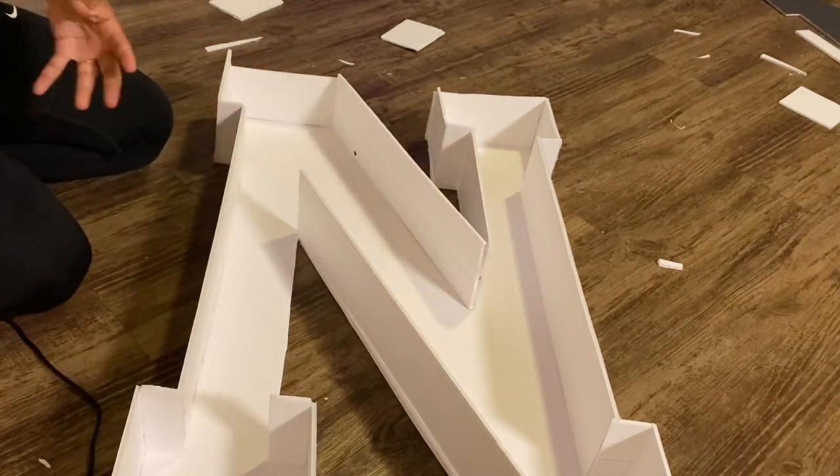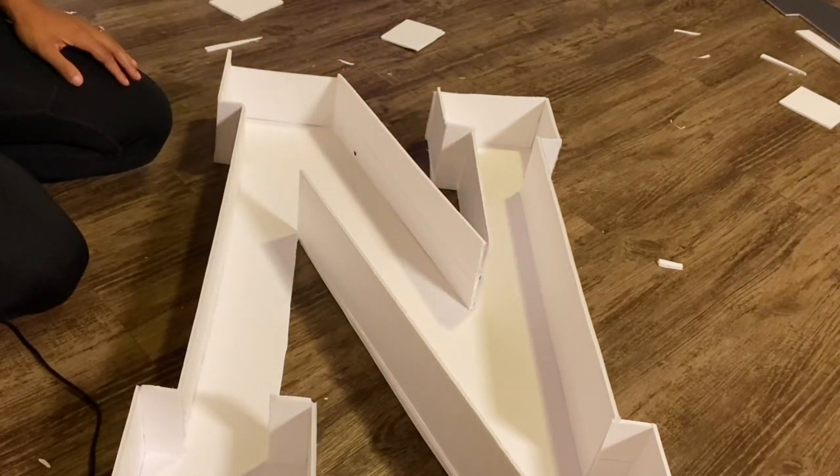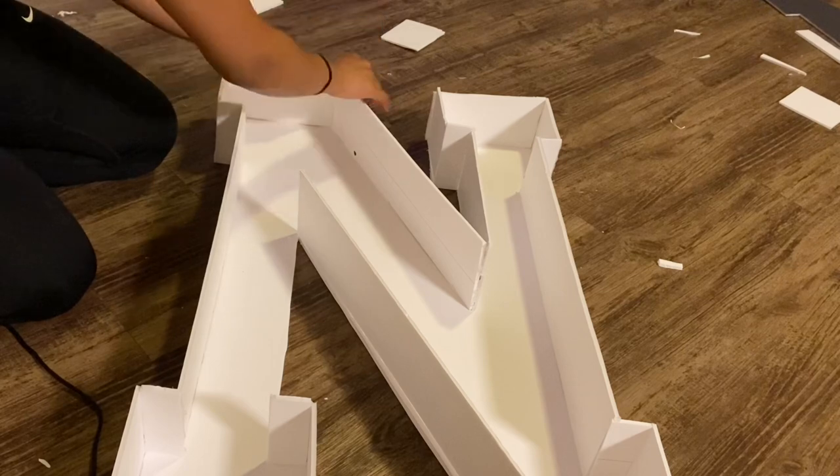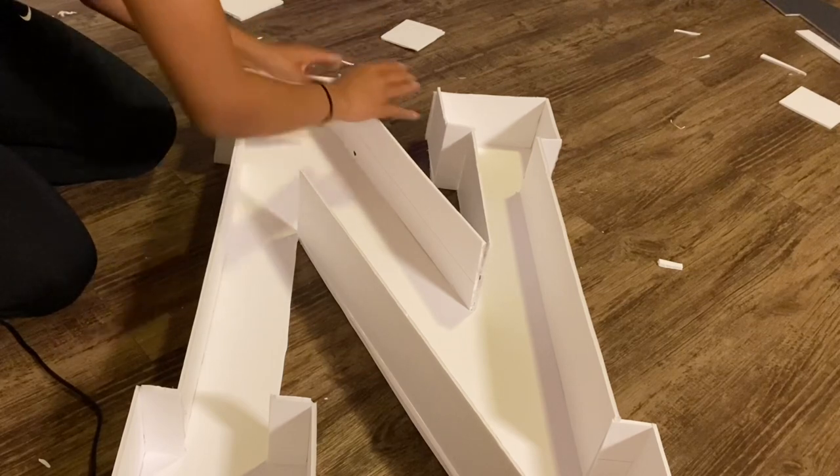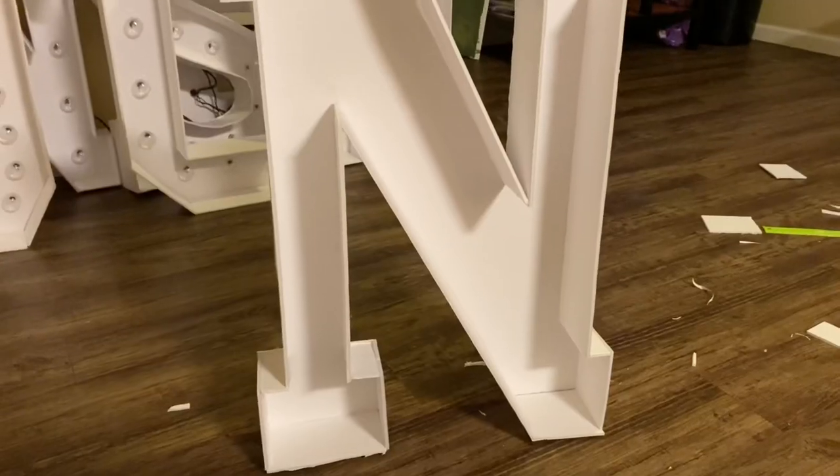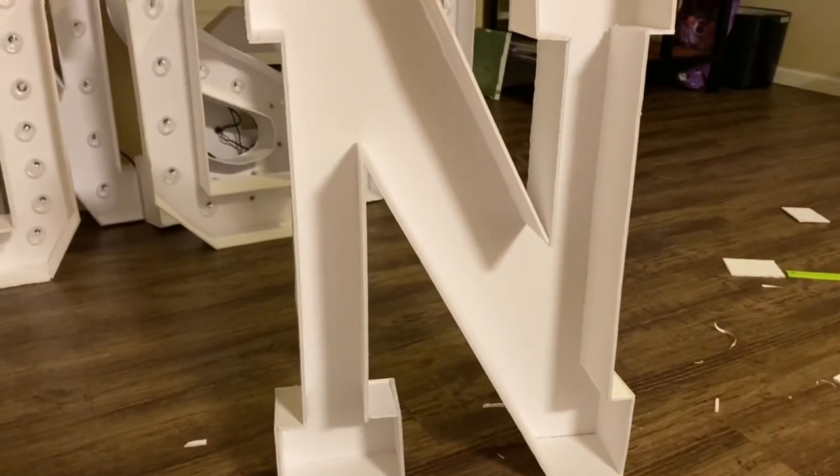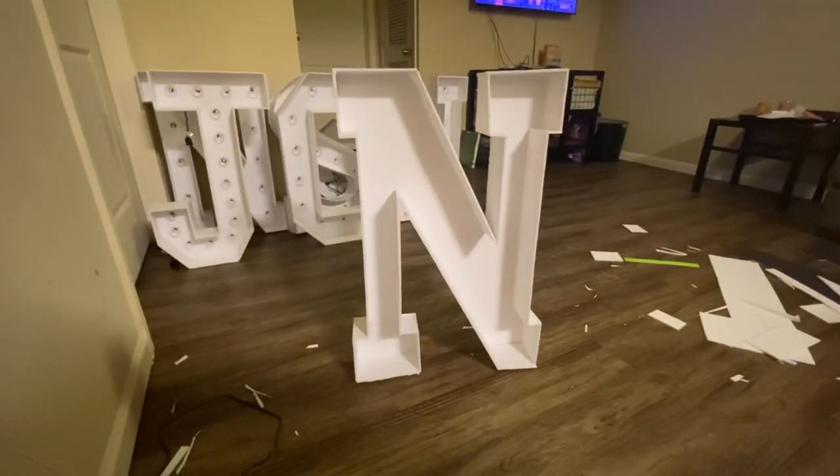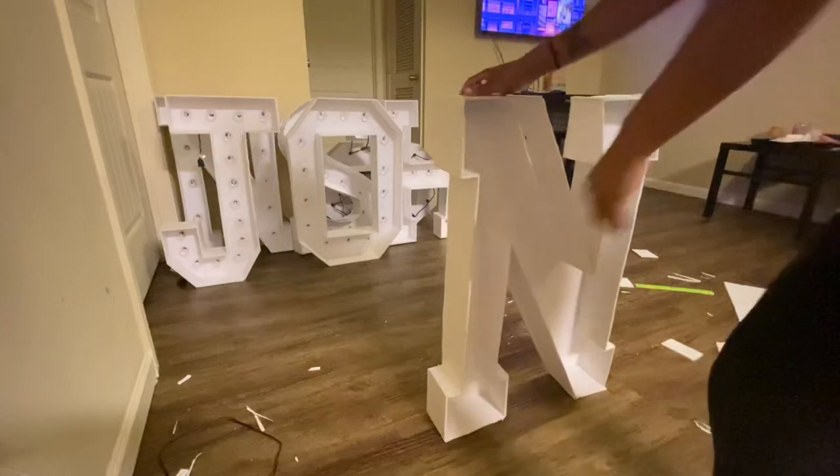Alright, once you get that final piece secured on there, it's time to do the stand test and see if it can stand up on its own. Looks like this one is good.